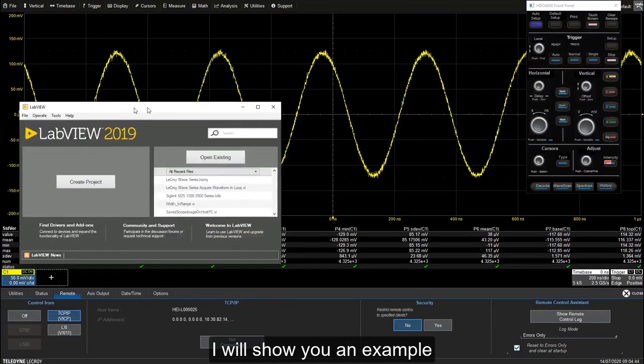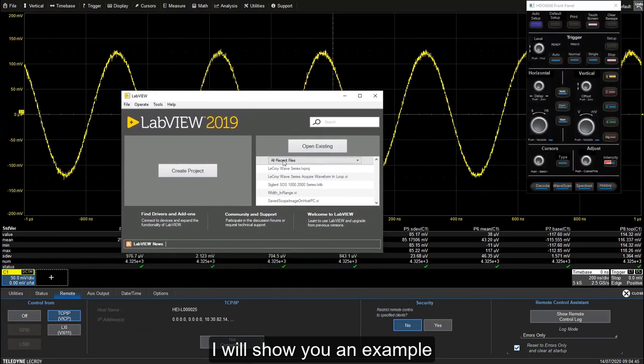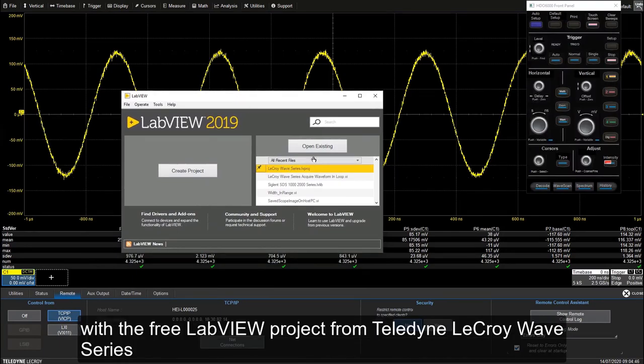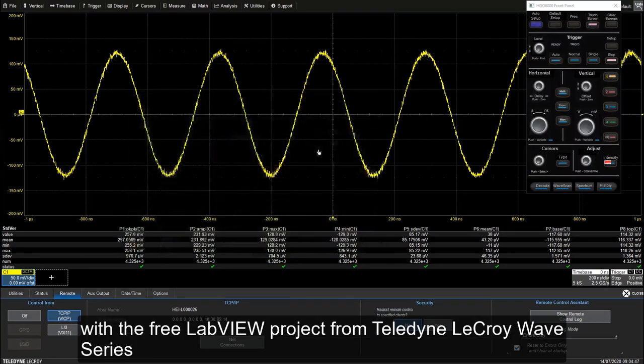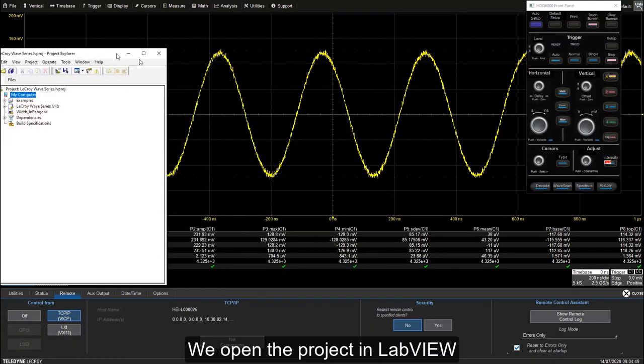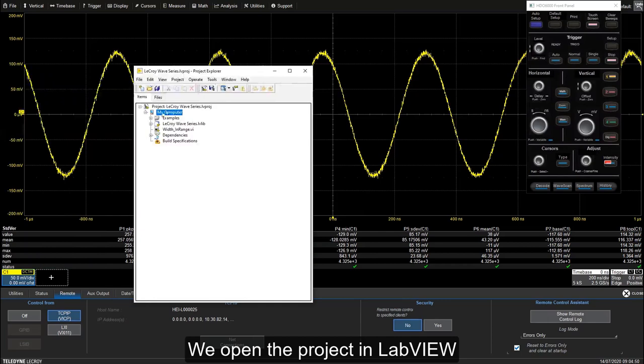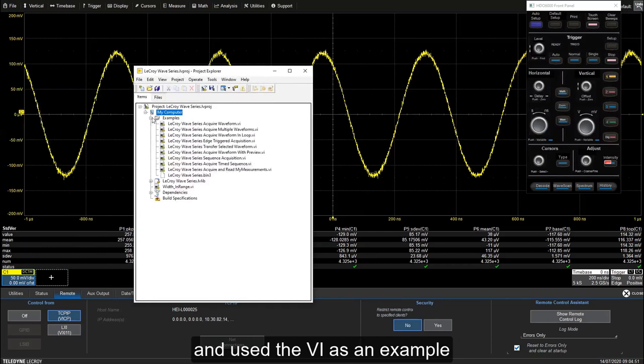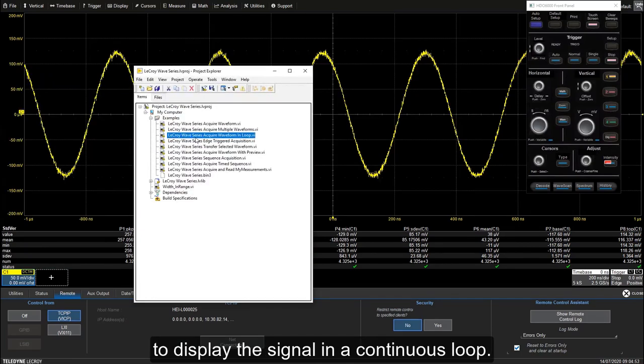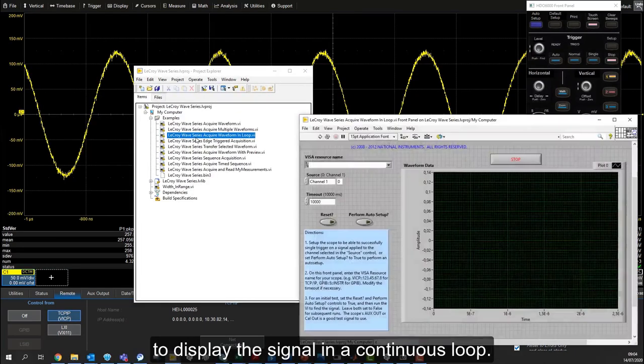Last but not least, I'll show you an example with the free LabVIEW project from Teledyne LeCroy. We open the project in LabVIEW and use the VI to display the signal in a continuous loop.